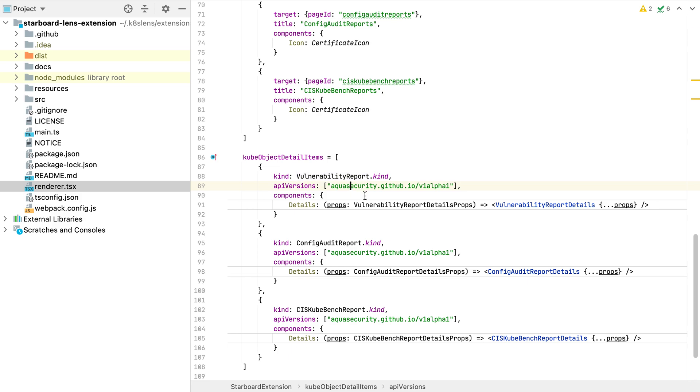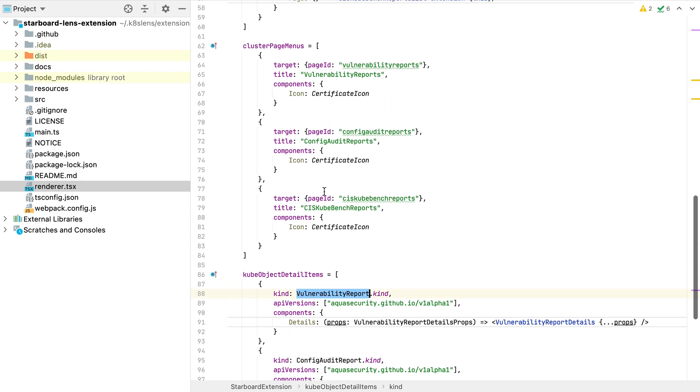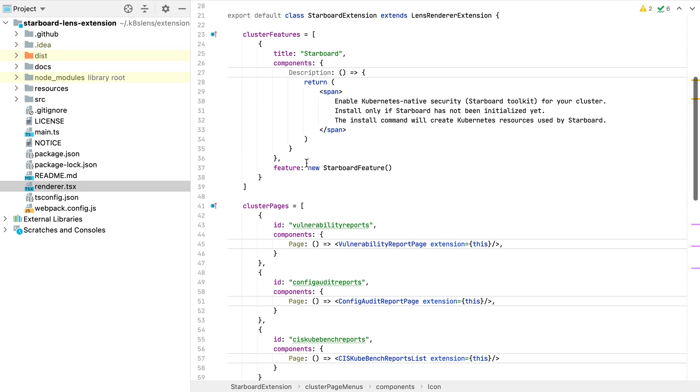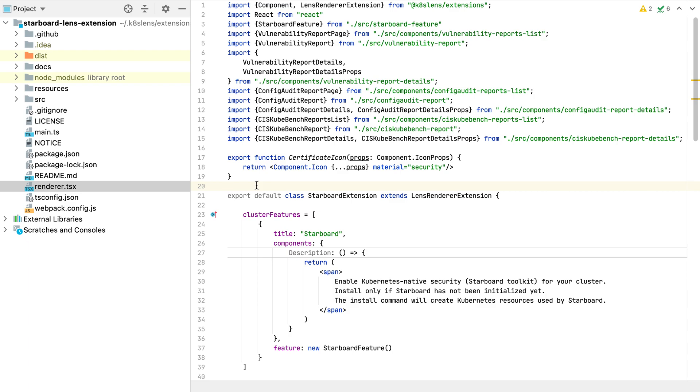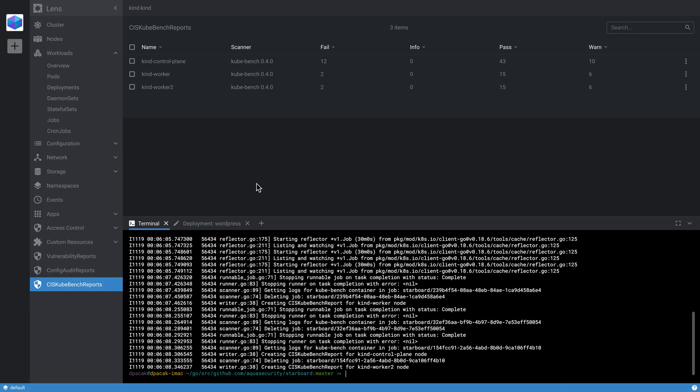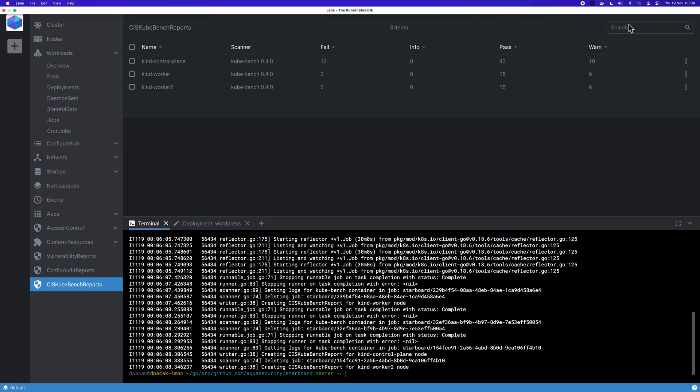So I hope you enjoyed it. If you want to try it out, we will put all the details in the description of this video, including the link to the Lens extension API and to the Starboard extension code. And yeah, that's it. Thank you very much for watching.